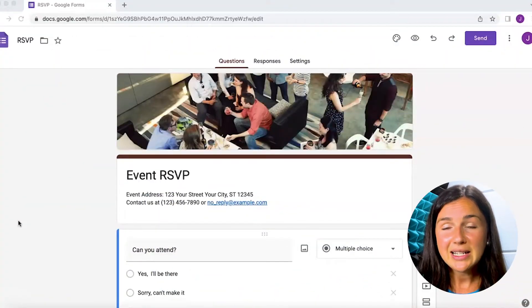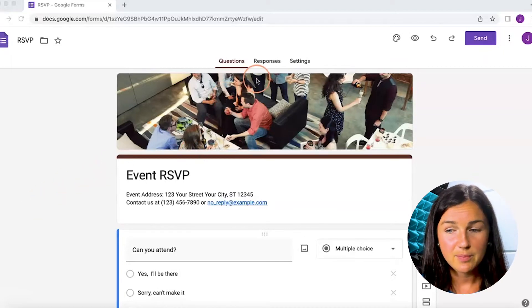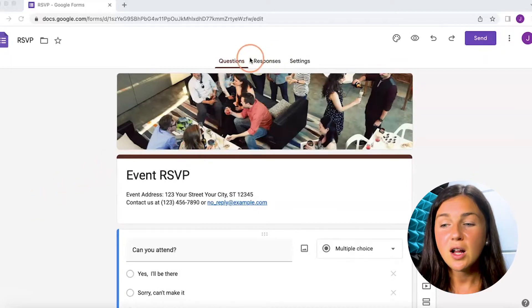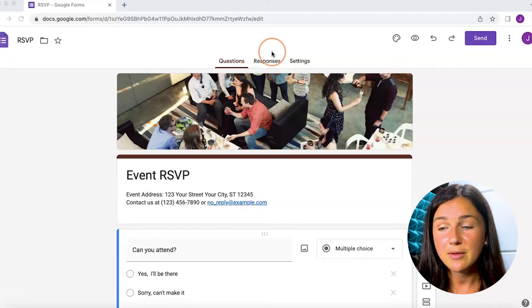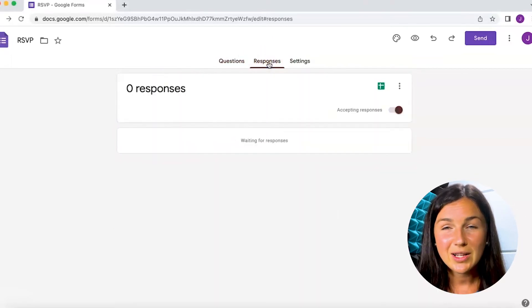In your form, you need to navigate to the Responses tab. On the Responses tab at the top of your screen in the middle, go ahead and click on Responses.